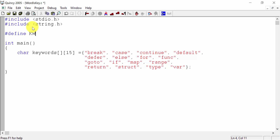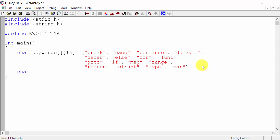Define keyword count as 16 — 16 keywords that would be a reference. Now, what we can do is compare here. The word, I think, will be a character. Default — now what we can do is return.